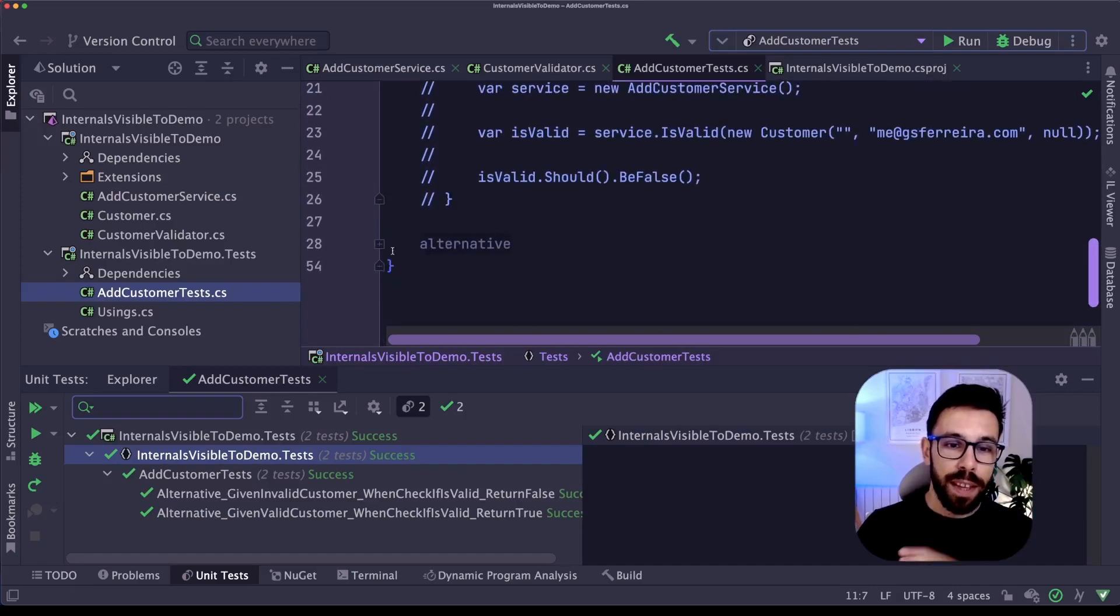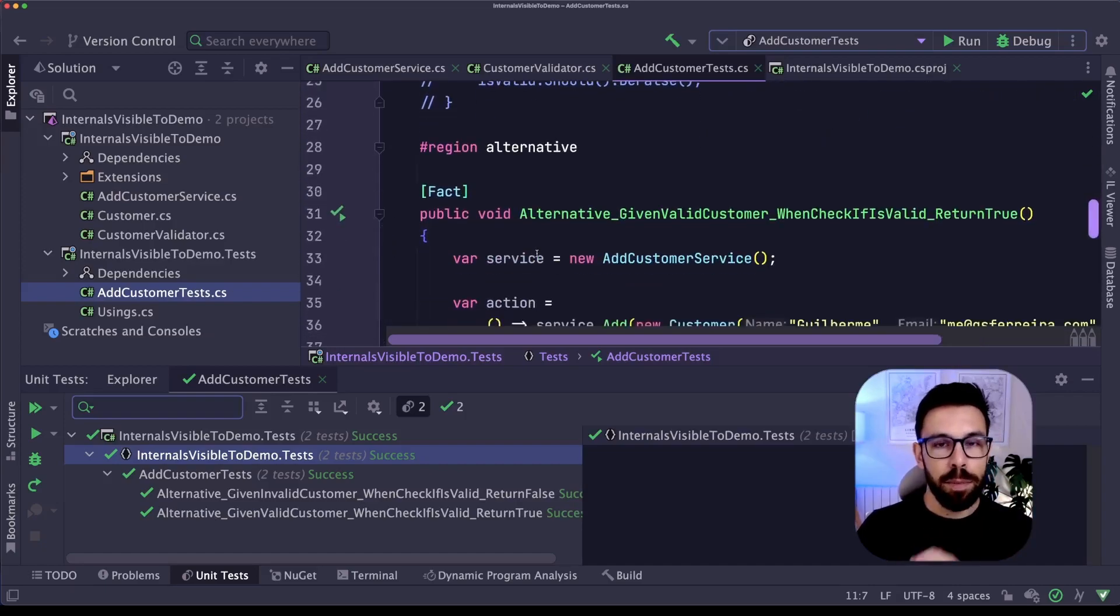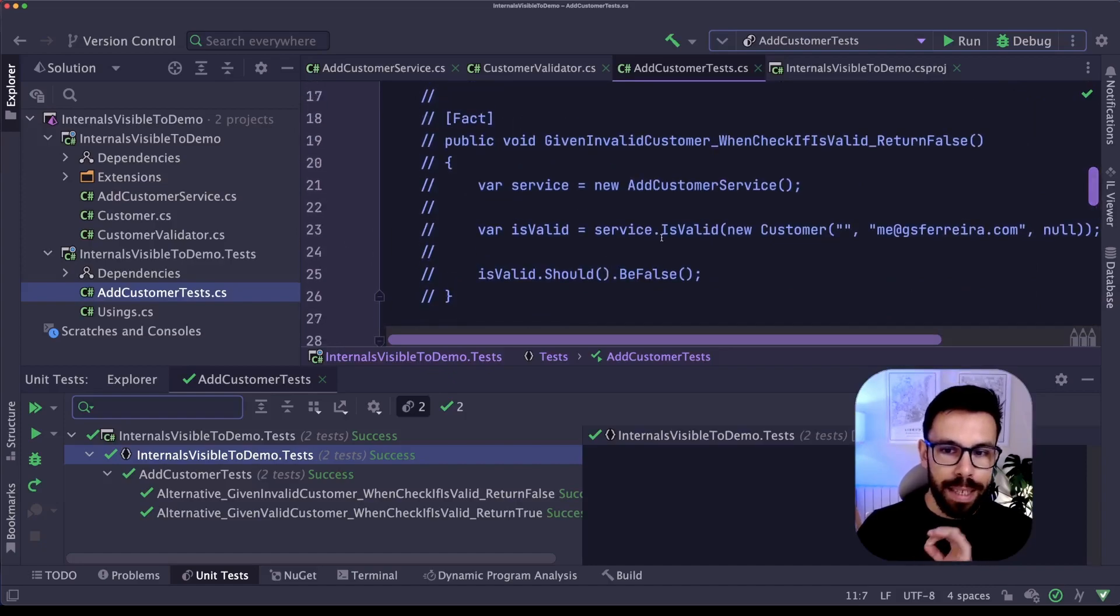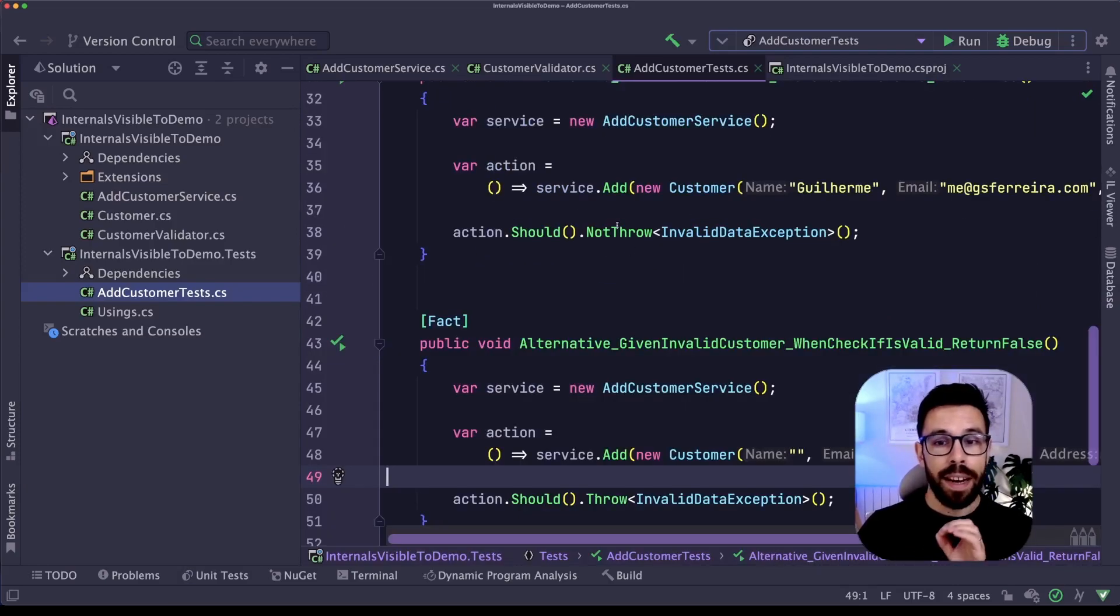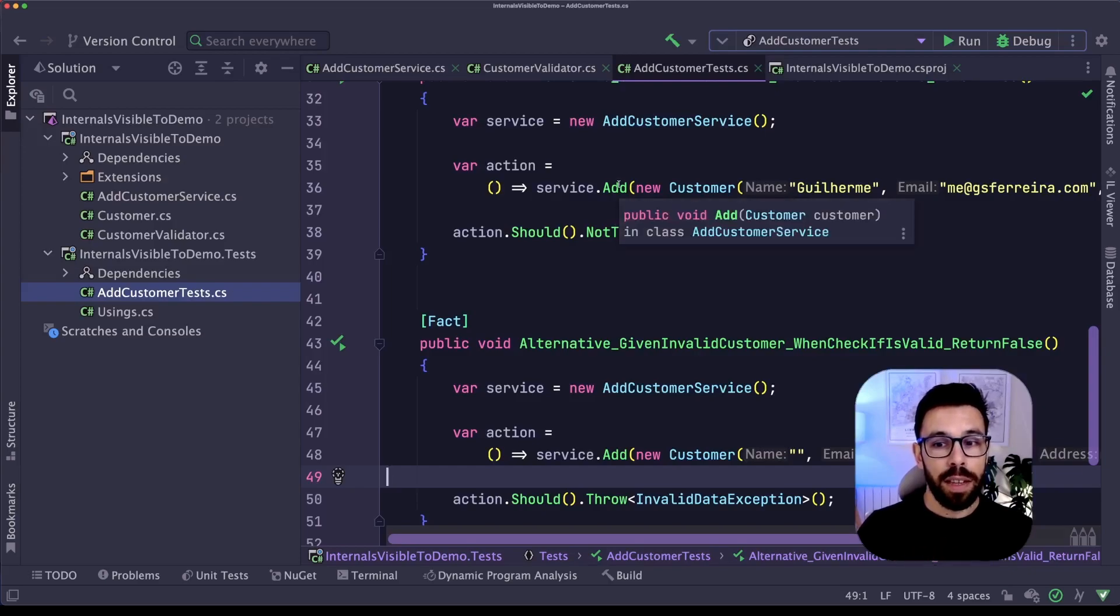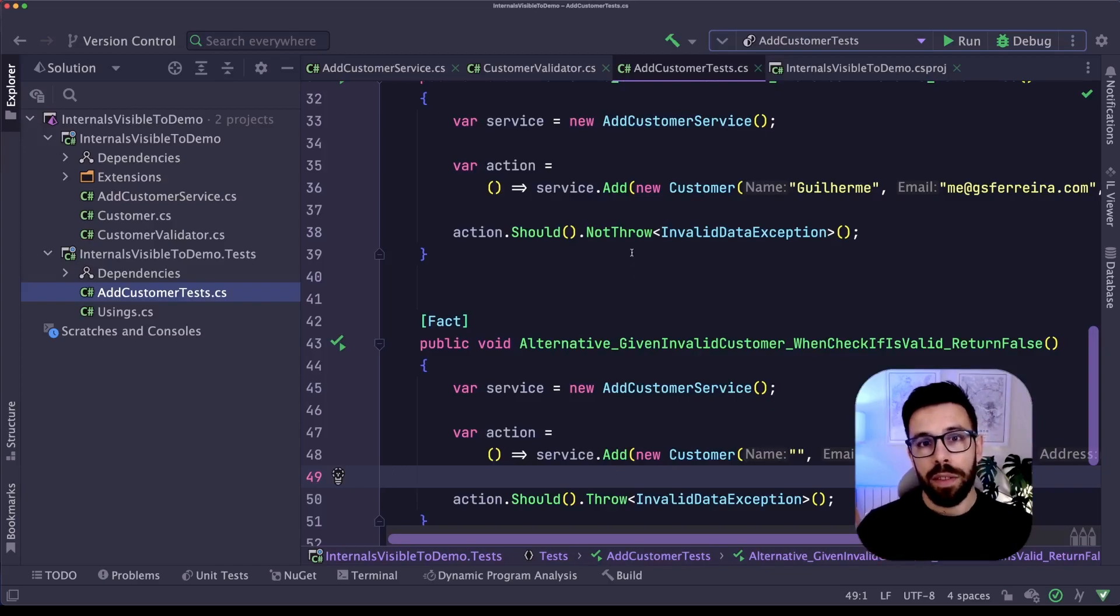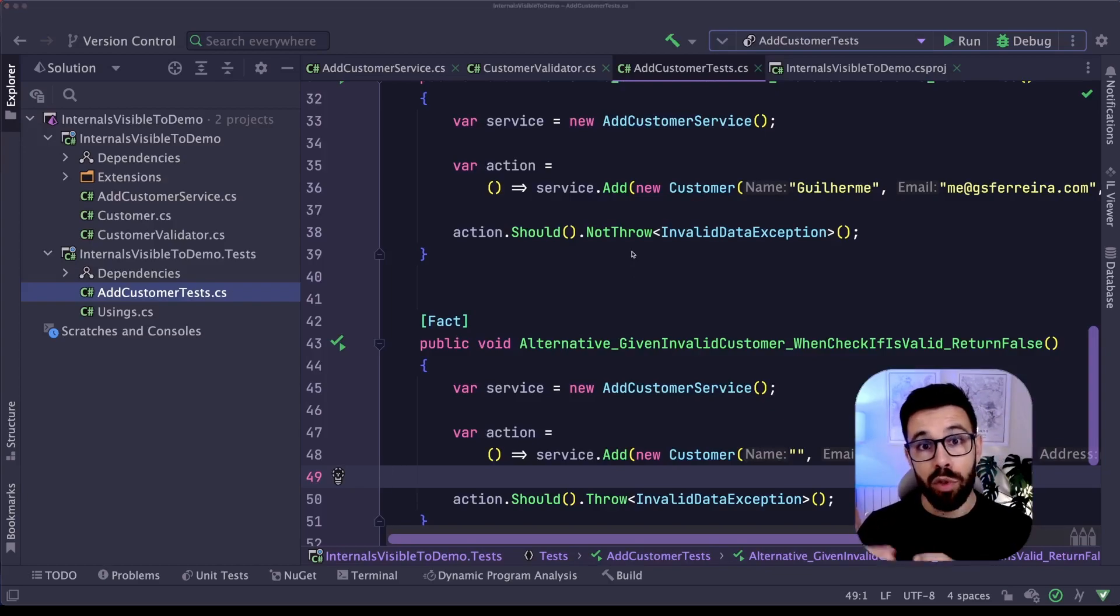So what those tests are doing, they are doing exactly the same assertion that is being done in this isValid. But instead of depending on the internal method, they are going through the public interface, the public method. And why I do this?